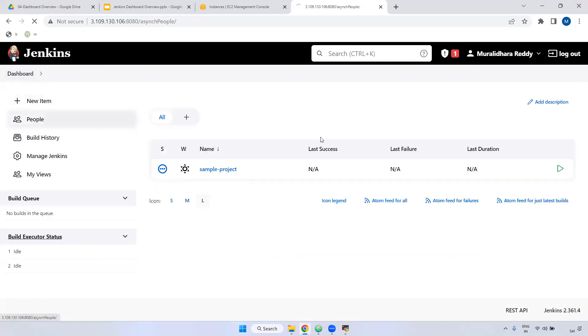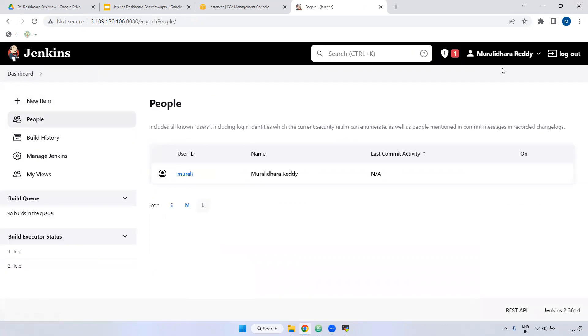On the left side, if you see here, 'people' shows who are available in this particular Jenkins. Currently we have only one user, that is Moodley.